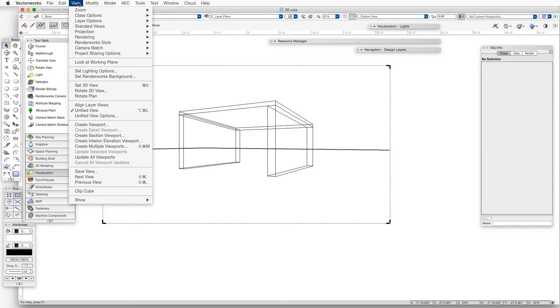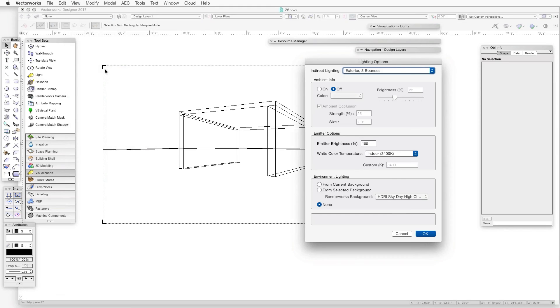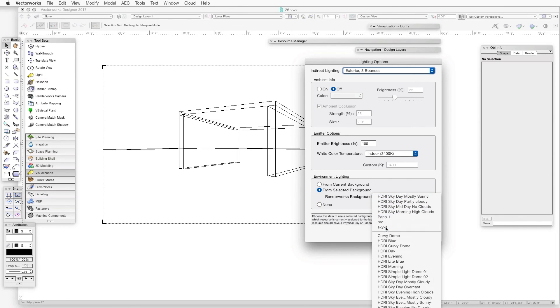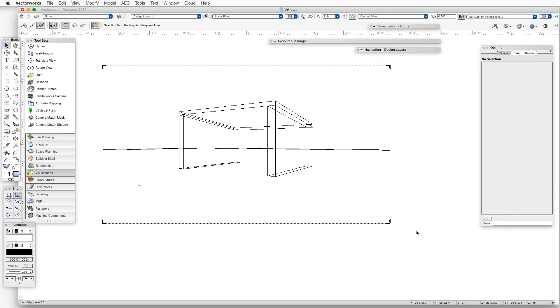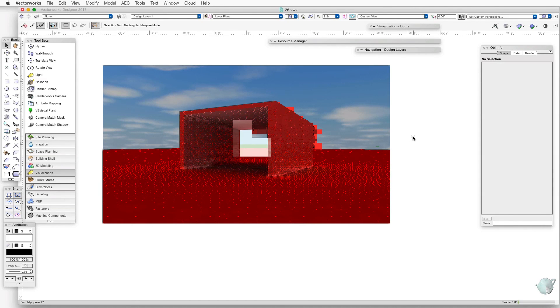If we prefer, we can have the light come from one background — or from no background — while the background image comes from a completely different background. To do this, open the Lighting Options dialog box via View > Set Lighting Options. At the bottom of the dialog box under Environment Lighting, click on From Selected Background instead of From Current Background, and then select a different background for the lighting. This allows the layer or viewport to display one background while the lighting comes from a different one.